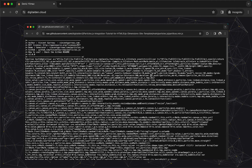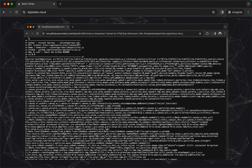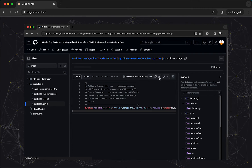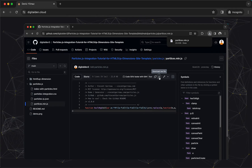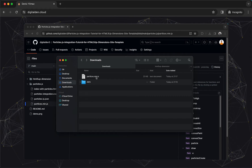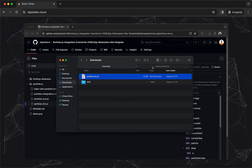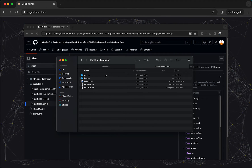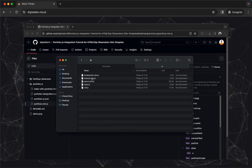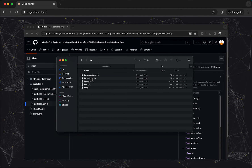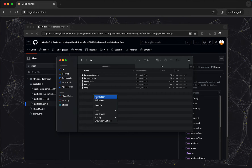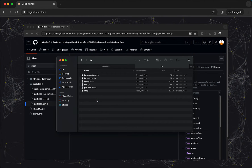Download the particles.min.js file to your computer and copy the file to your clipboard. In your website directory, navigate to the Assets JavaScript folder. This is a directory where you typically store all JavaScript-related files for your website. Here, you can paste the particles.min.js file from your clipboard into this folder.